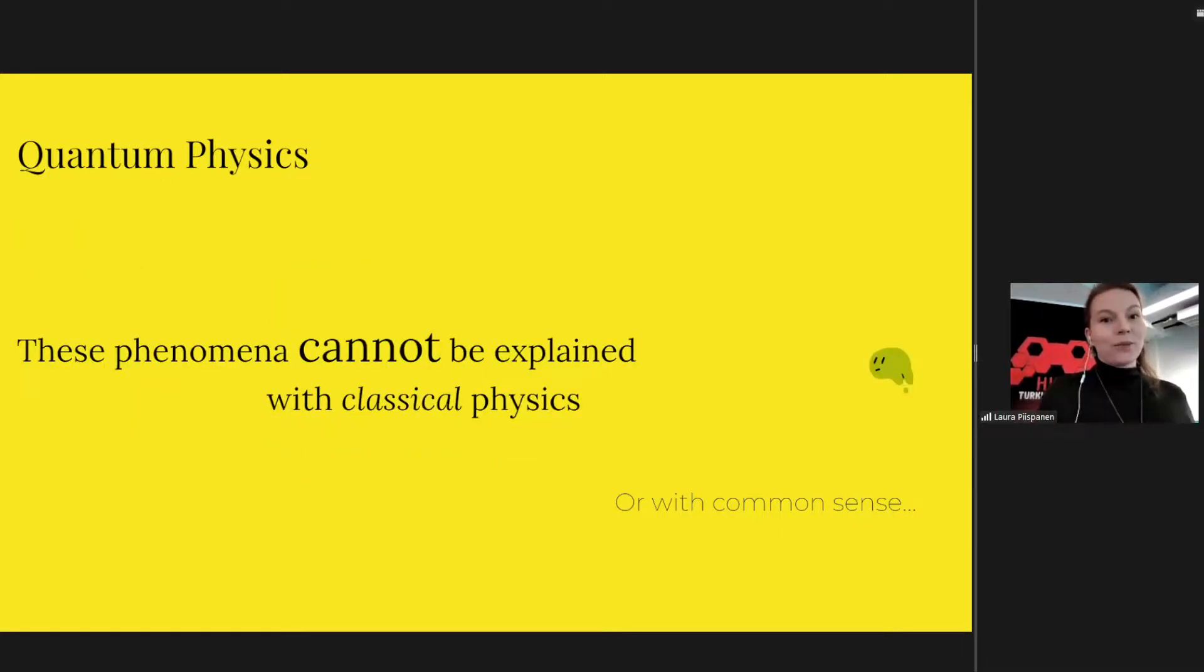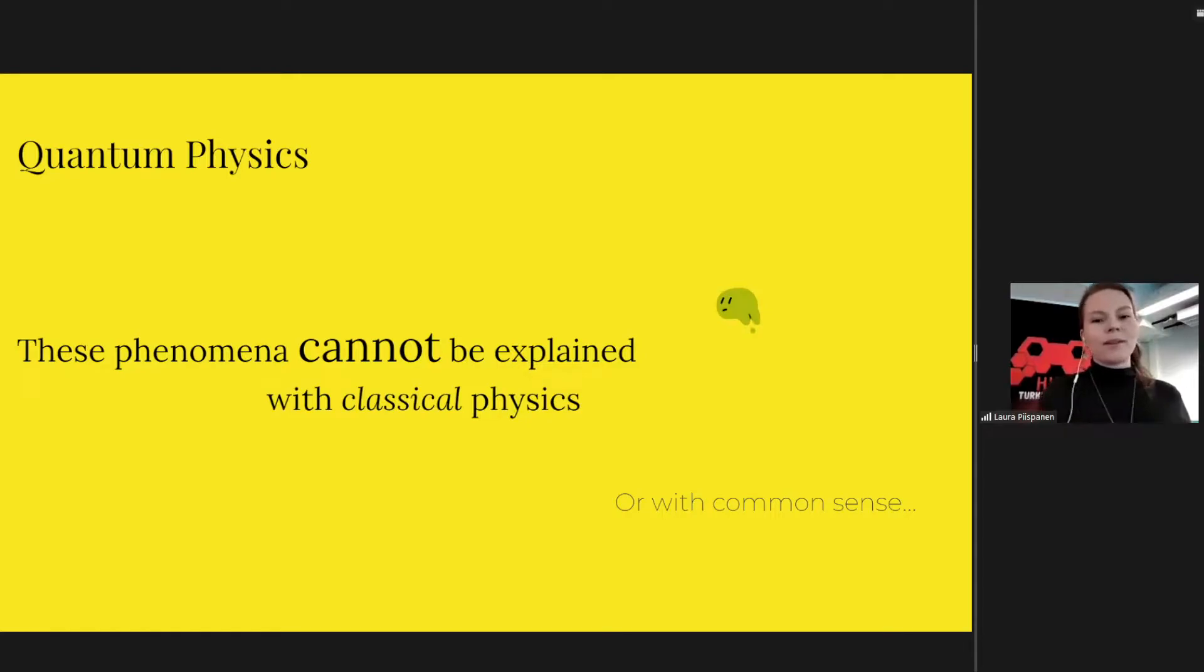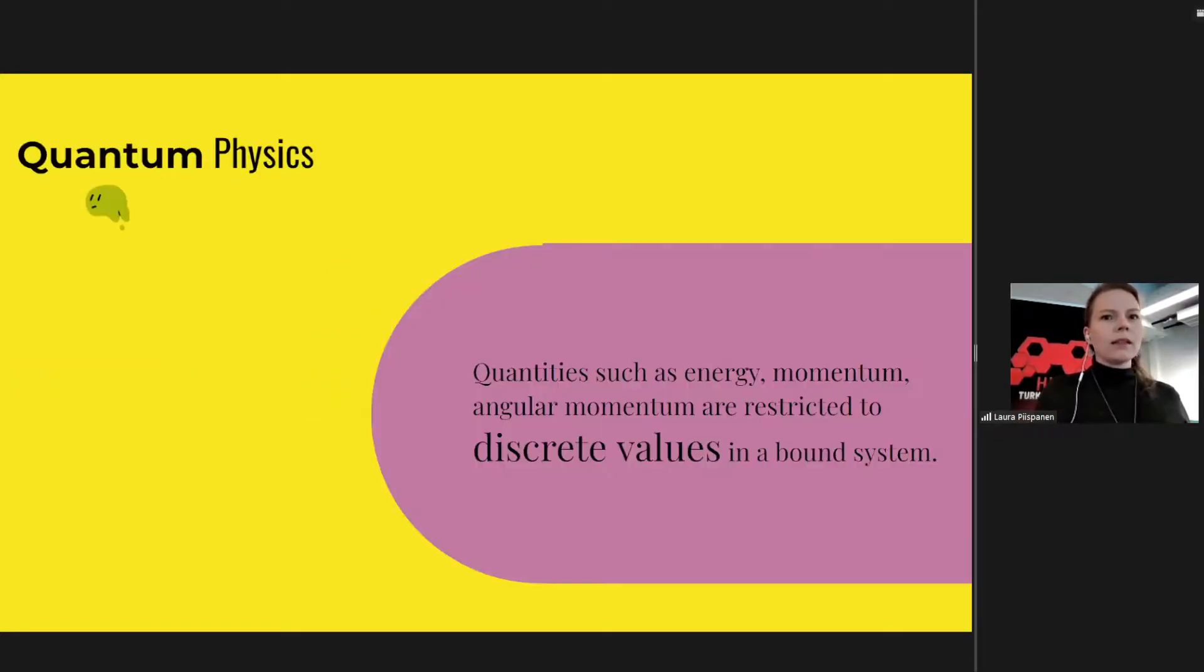So what is quantum mechanical behavior? Let's look at this phenomenon that cannot be explained with classical physics or basic reasoning. What makes our system quantum mechanical? Let's see some really basic concepts.